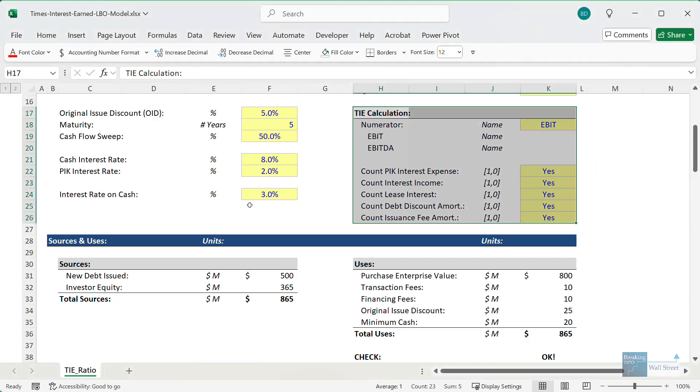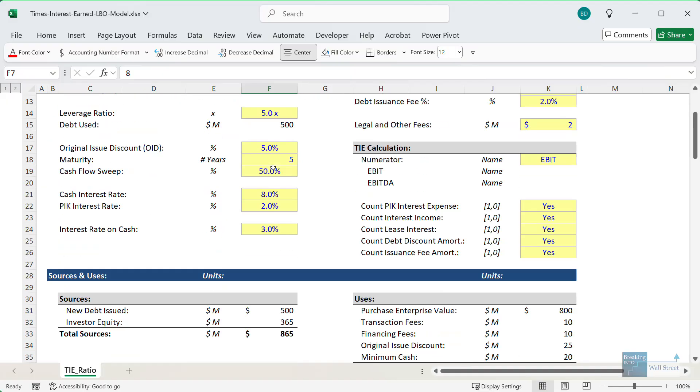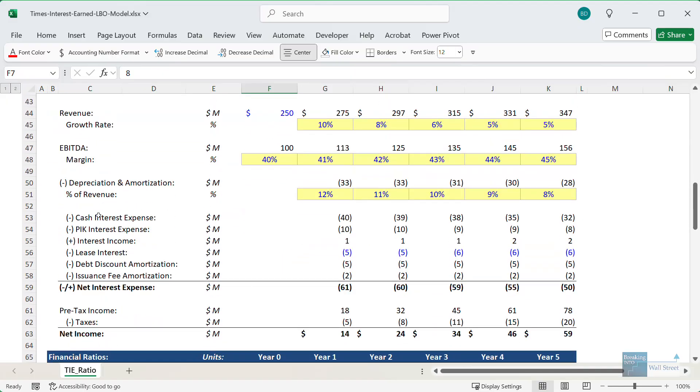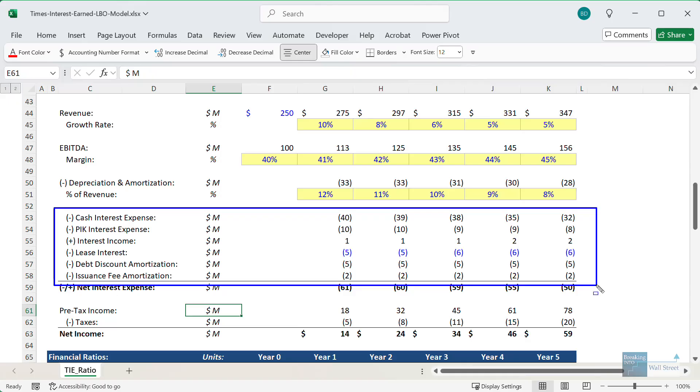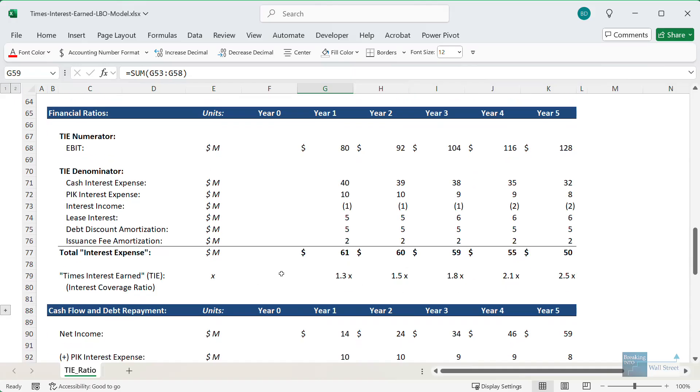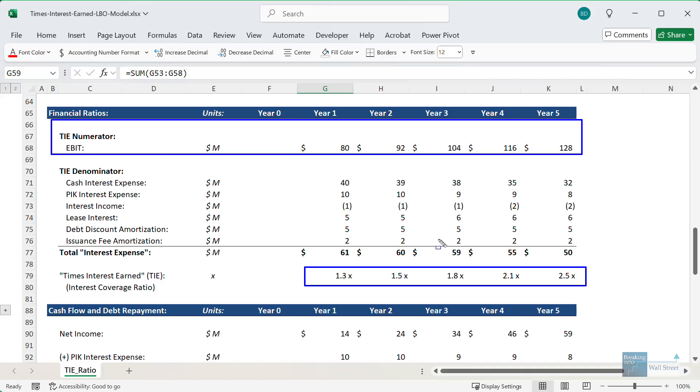So just to show you a simple example, in this LBO model we have a very simple smaller company here. We have a lot of different components for the interest expense: cash interest, paid in kind interest, interest income, the lease interest, the debt discount amortization, the issuance fee amortization, and all these are part of the net interest expense. When you go down here and calculate the times interest earned ratio, the numbers here don't really seem too good. In fact, they seem quite concerning because we have numbers between 1.3x and 2.5x, which is below what most lenders would like to see. And so this tells us that either the interest rates on this should be relatively high, the other terms should be quite restrictive, or that maybe this is about the maximum debt the company can currently raise.